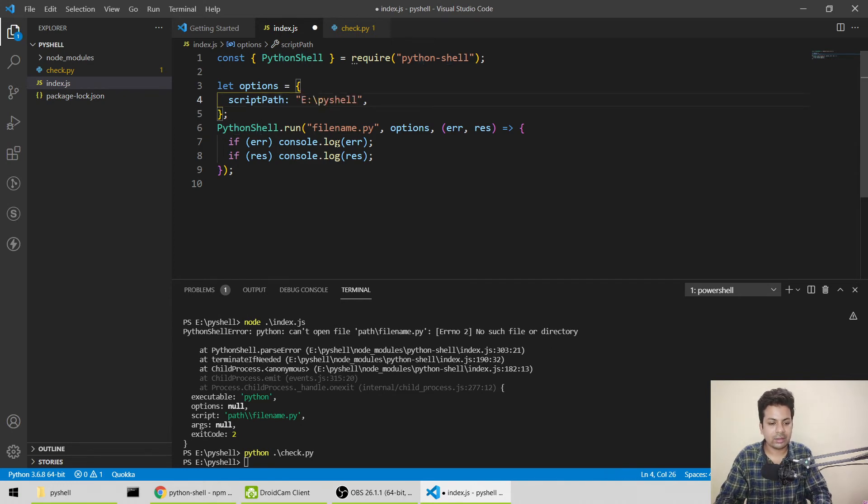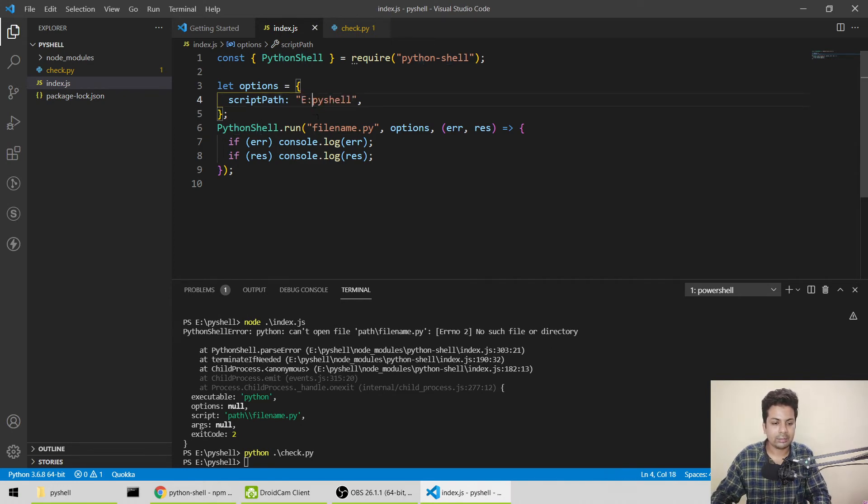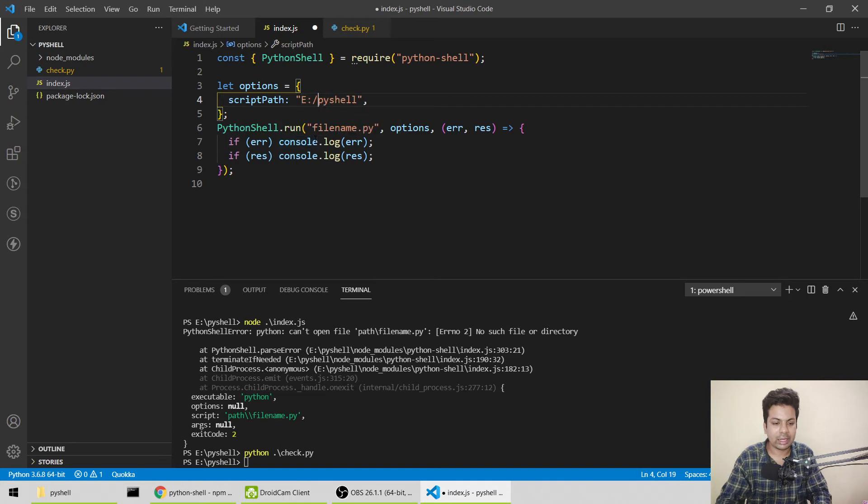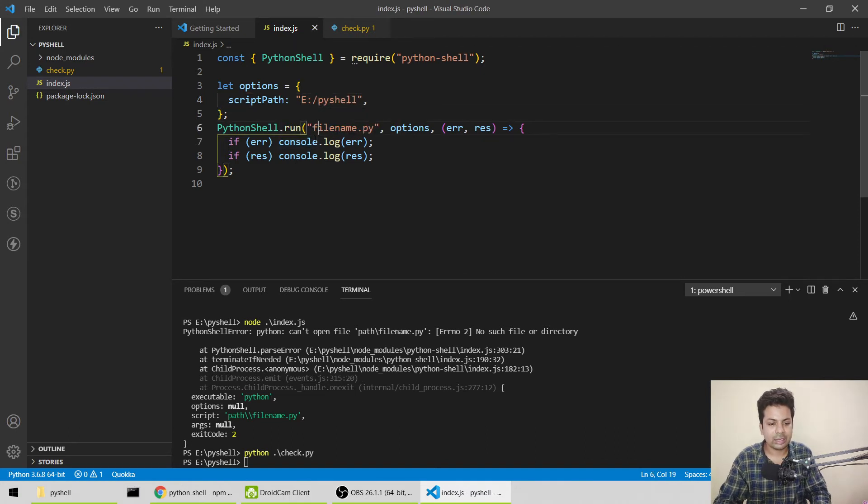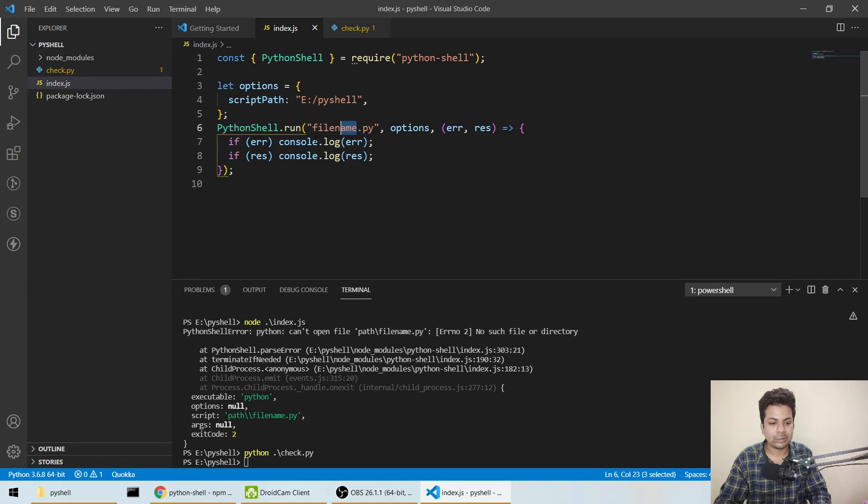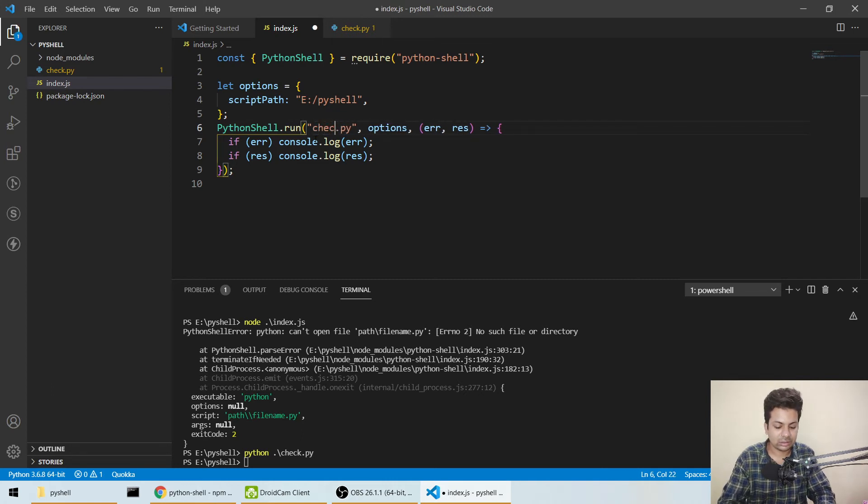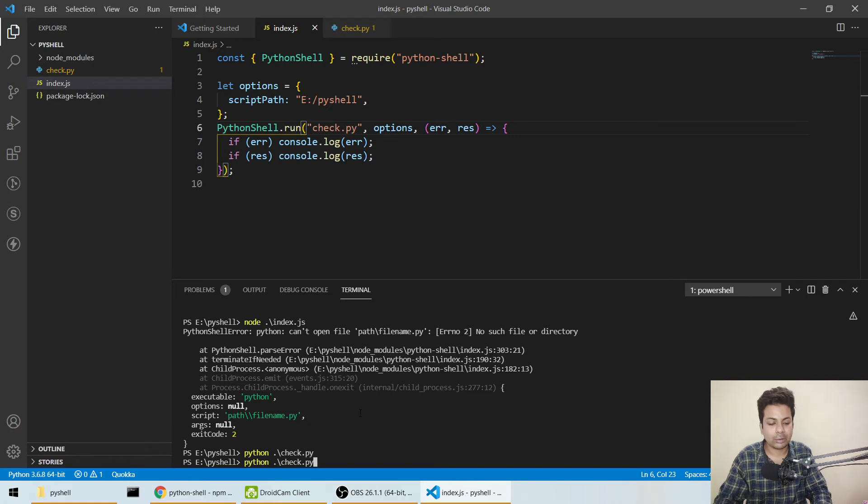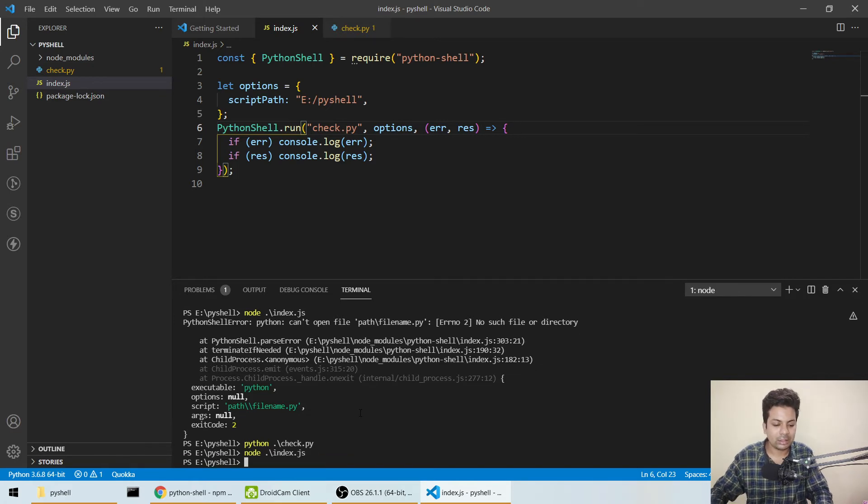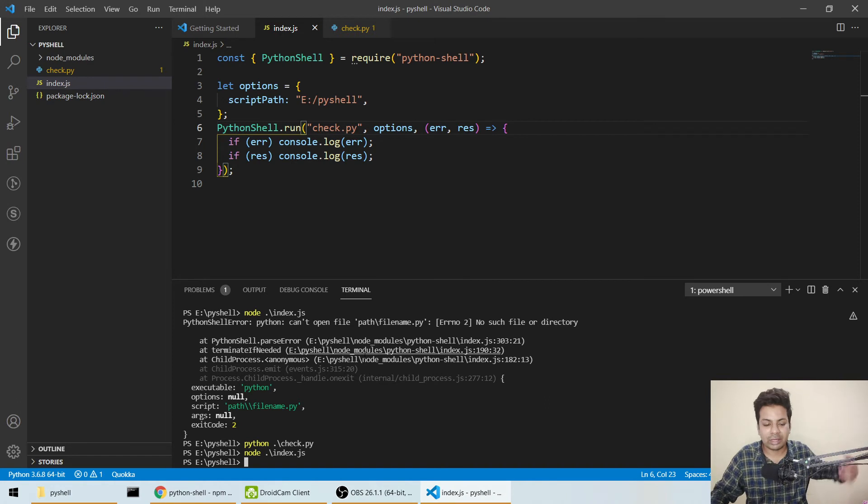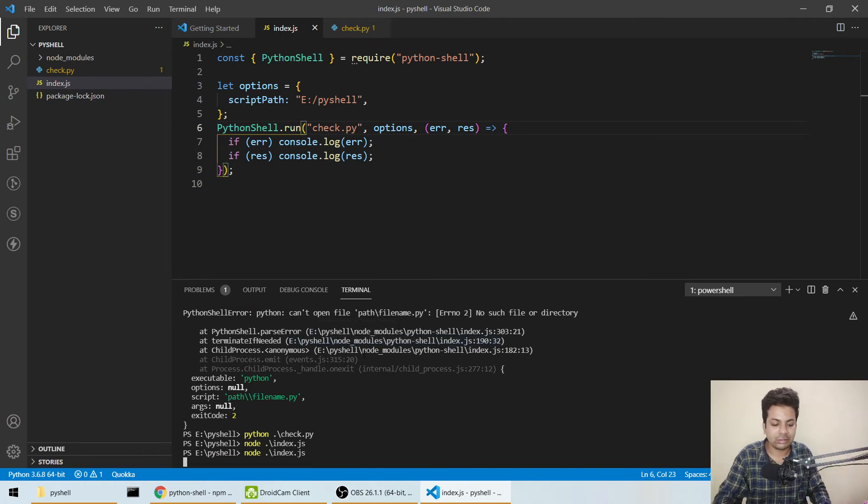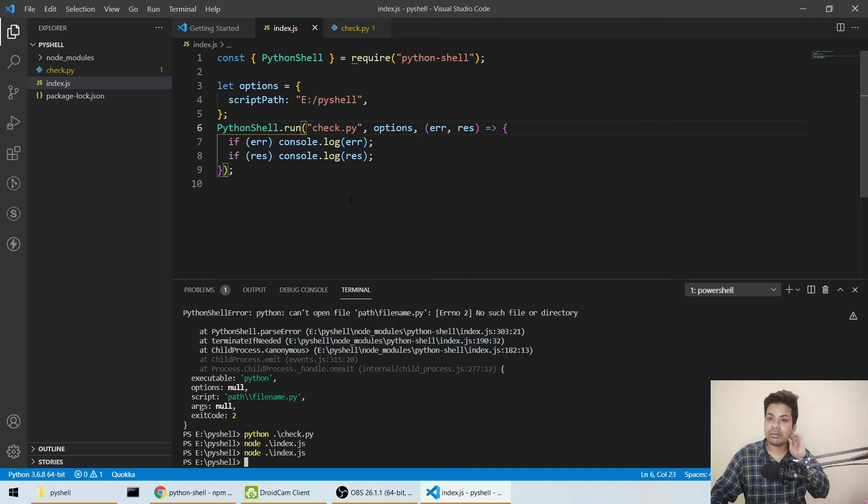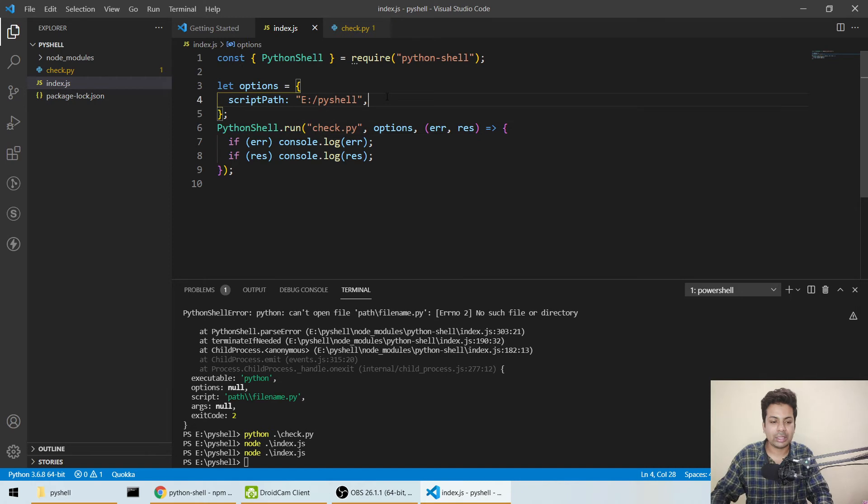I'll paste it here and save it. I'll make this a forward slash. The filename should be check.py: C-H-E-C-K dot py. Let's save it.